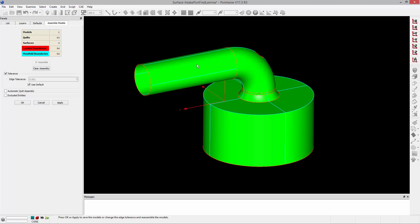When I do so, you'll notice that a lot of red boundaries show up. Those red boundaries are what are referred to as lamina boundaries, and you can see them in the table. We have 96 lamina boundaries.